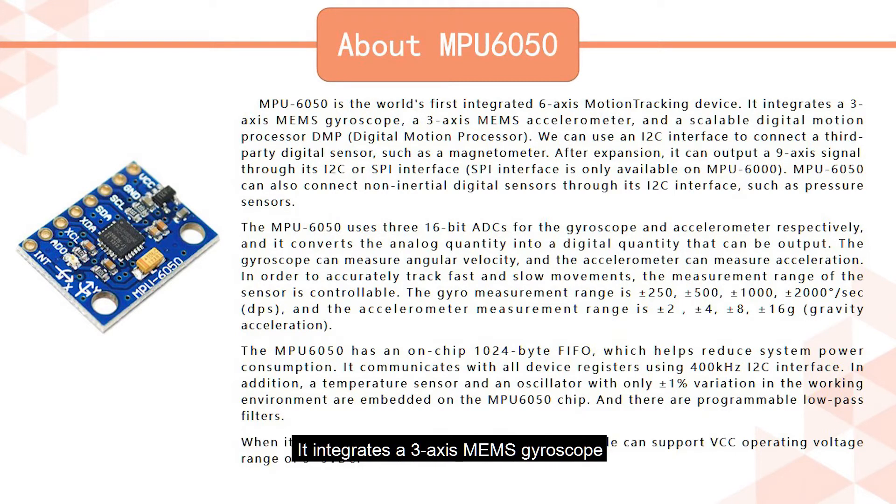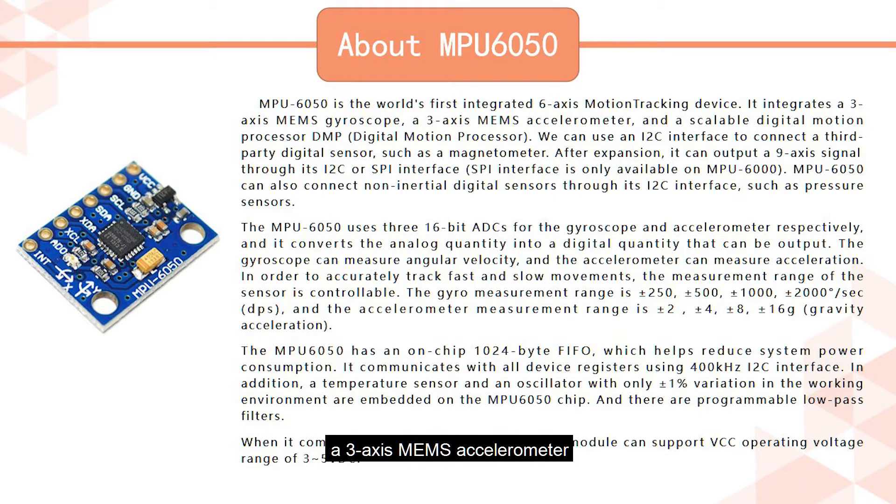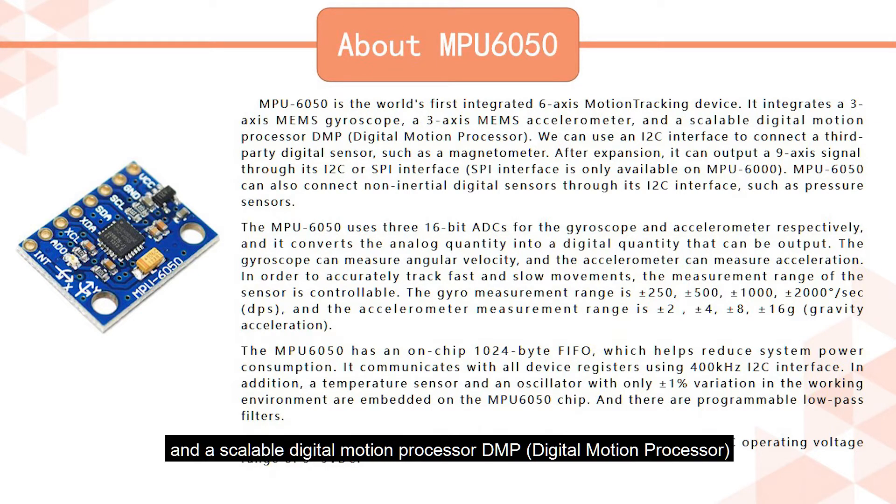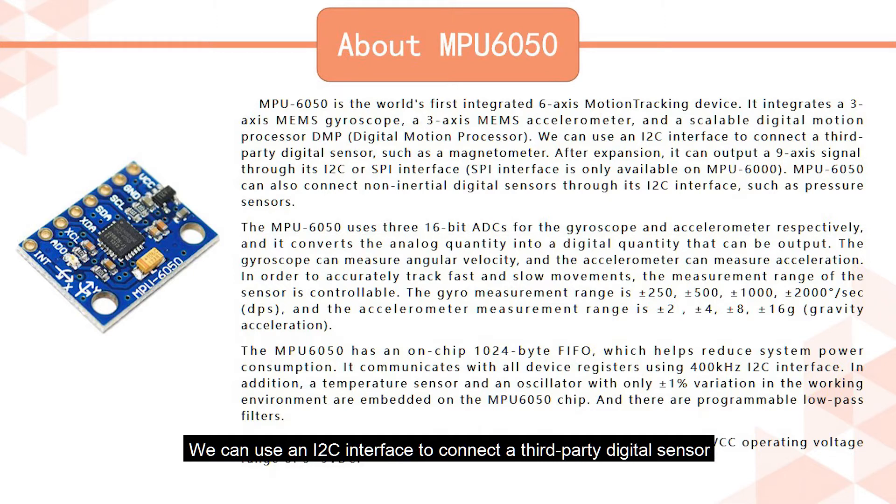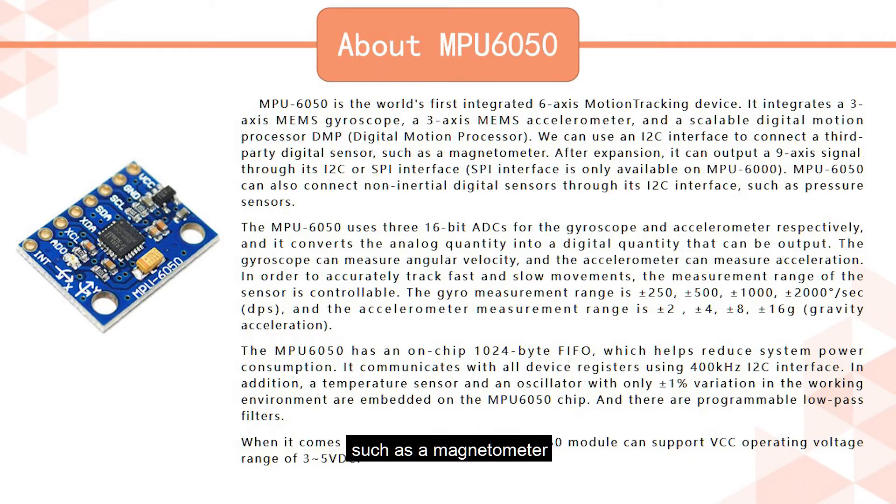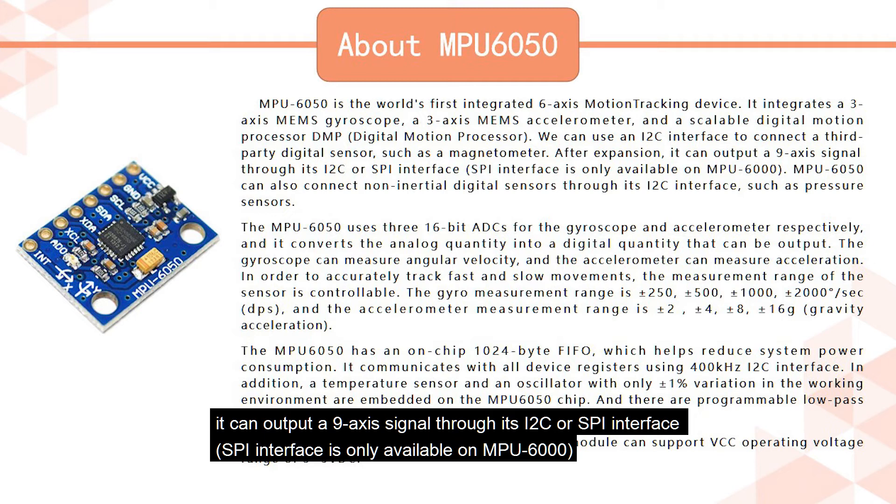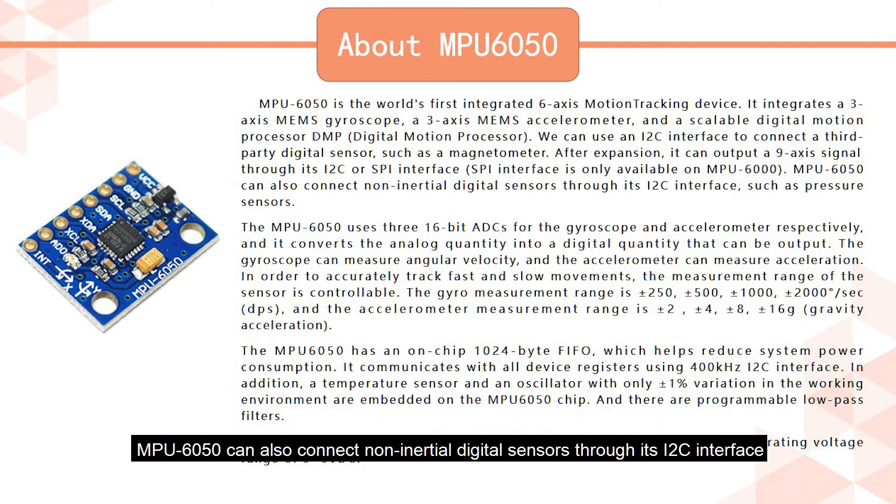It integrates a three-axis MEMS gyroscope, a three-axis MEMS accelerometer, and a scalable digital motion processor DMP. We can use an I2C interface to connect a third-party digital sensor, such as a magnetometer. After expansion, it can output a nine-axis signal through its I2C or SPI interface. SPI interface is only available on MPU 6000.